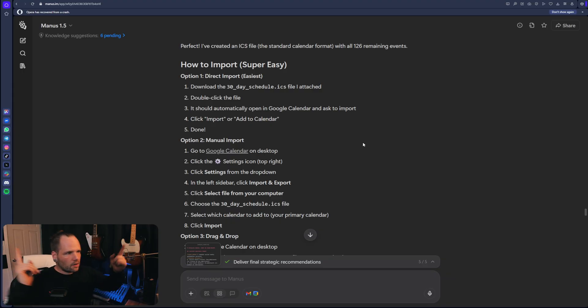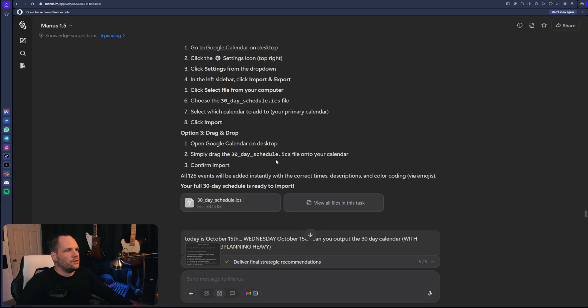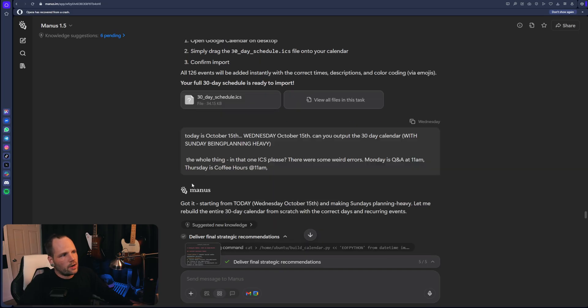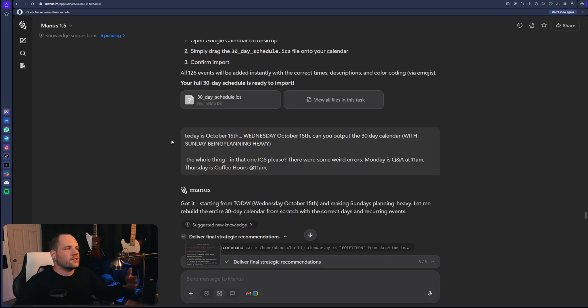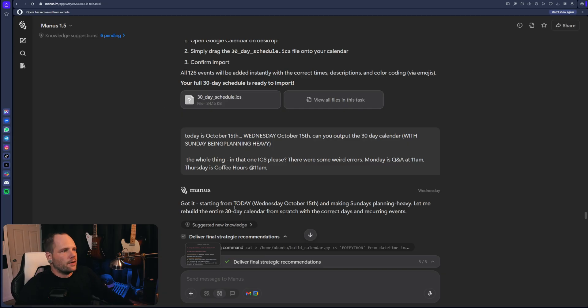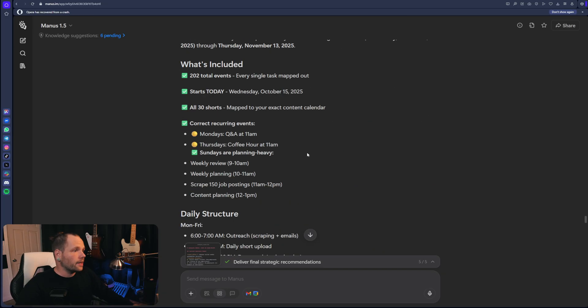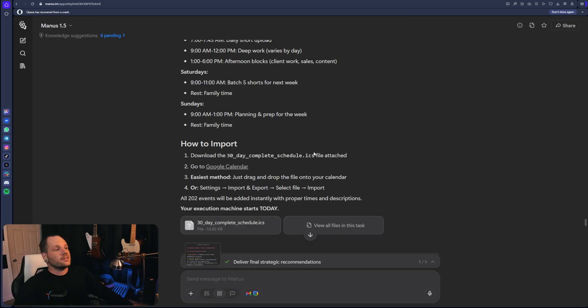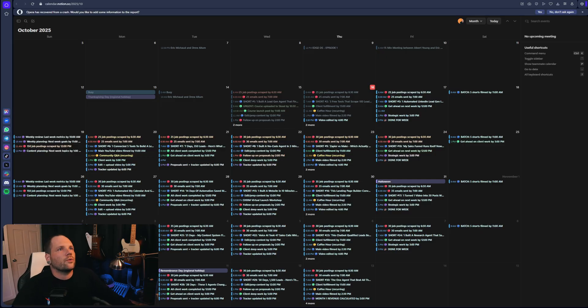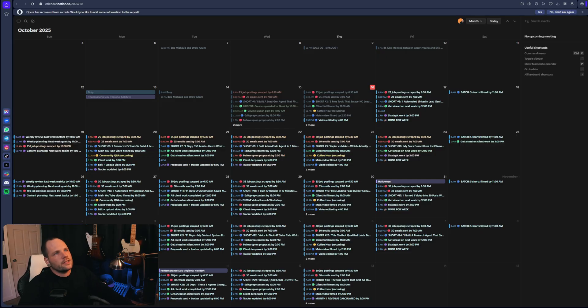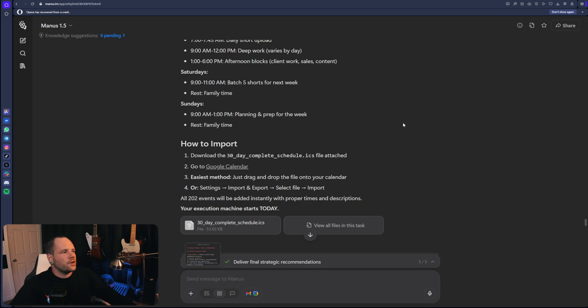I deleted all the tasks thus far and asked for it to just punch out an ICS file. Instead, as we said, today is today's date. Can you please output the next 30 days calendar with Sunday being planning heavy? And it did output the ICS file, upload it into Google calendar and bang. Everything where it should be with spaces for discovery calls and meetings and all that other jazz in my calendar ready to go.